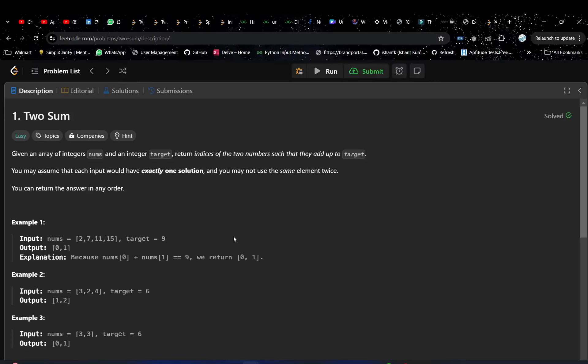Hey guys, welcome or welcome back to my YouTube channel. I hope you guys are doing great. This is the first video in arrays medium problems, so I hope you guys are following the array playlist. We have done around 10 easy problems of array before this. I will share the link of the playlist in the description. The problem is Two Sum.